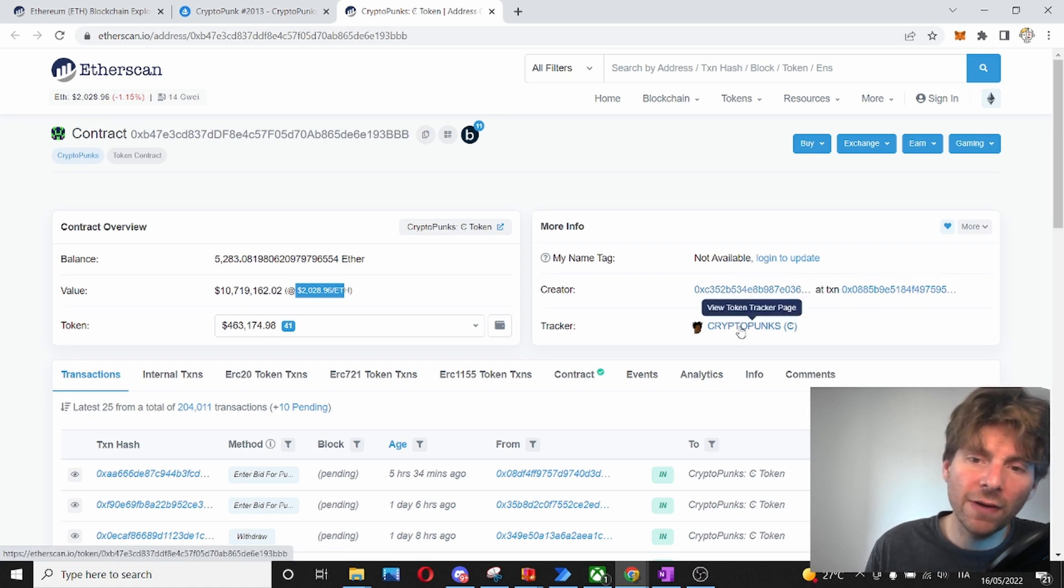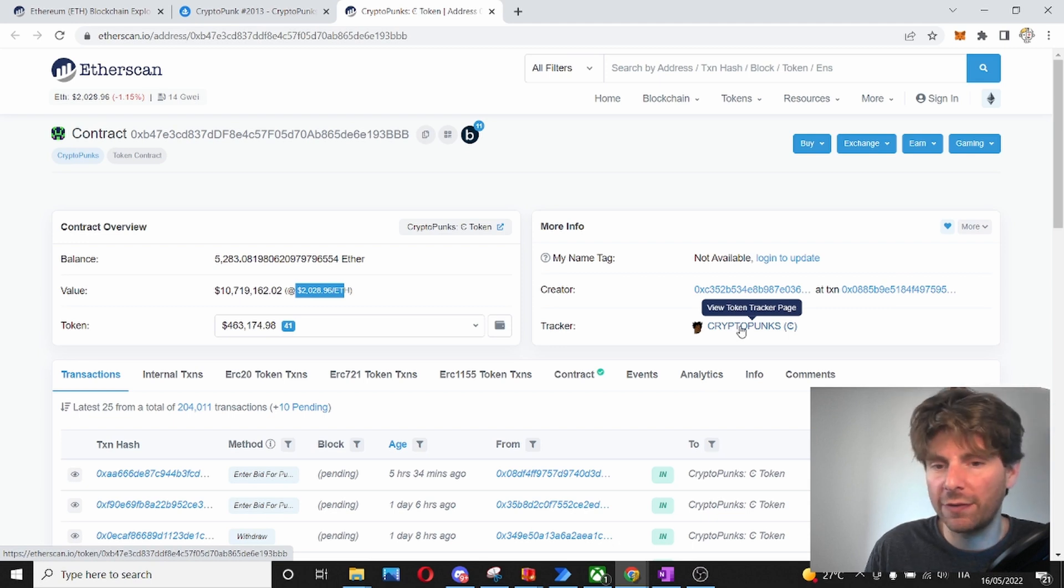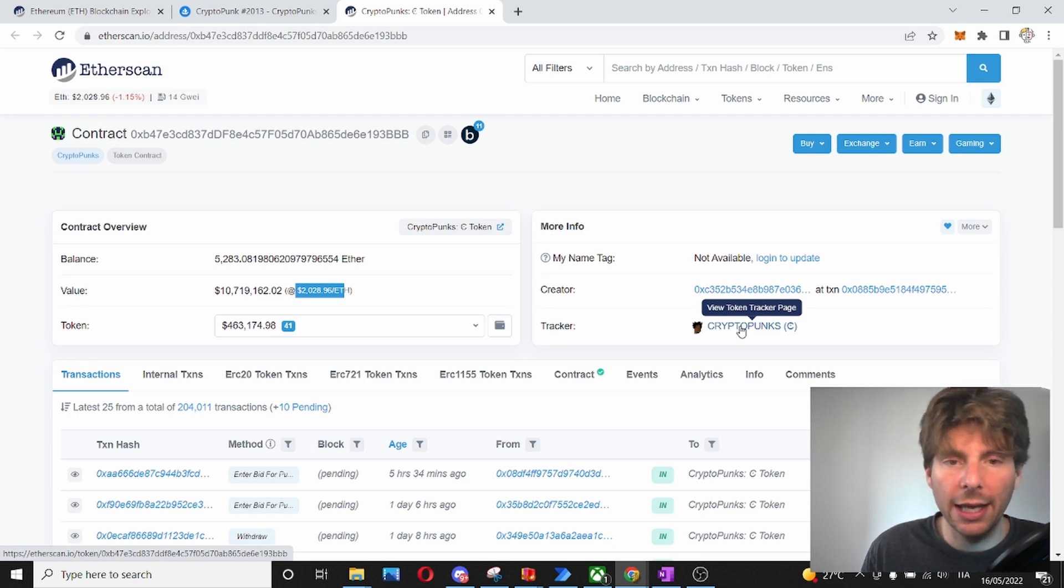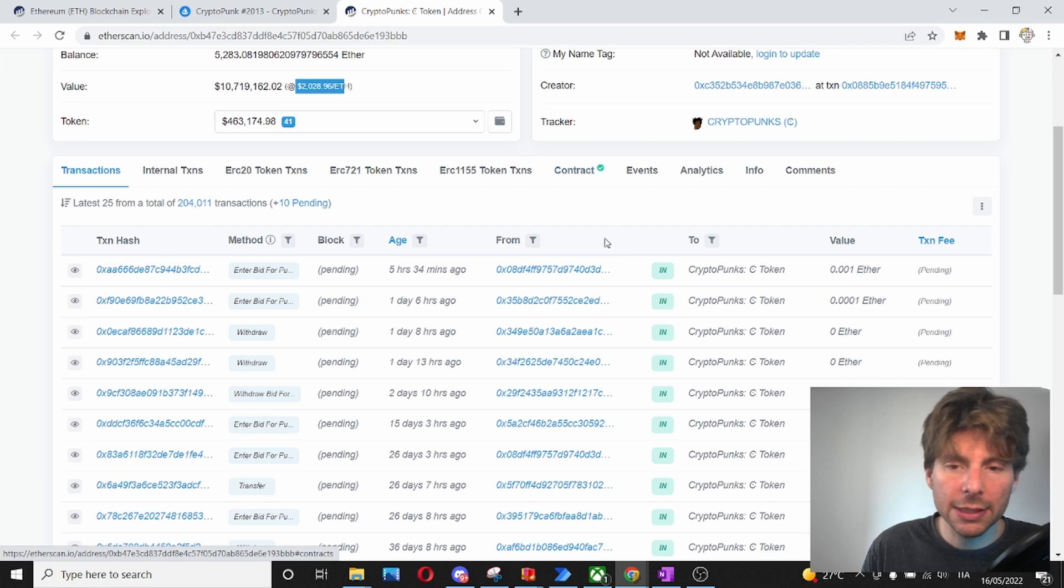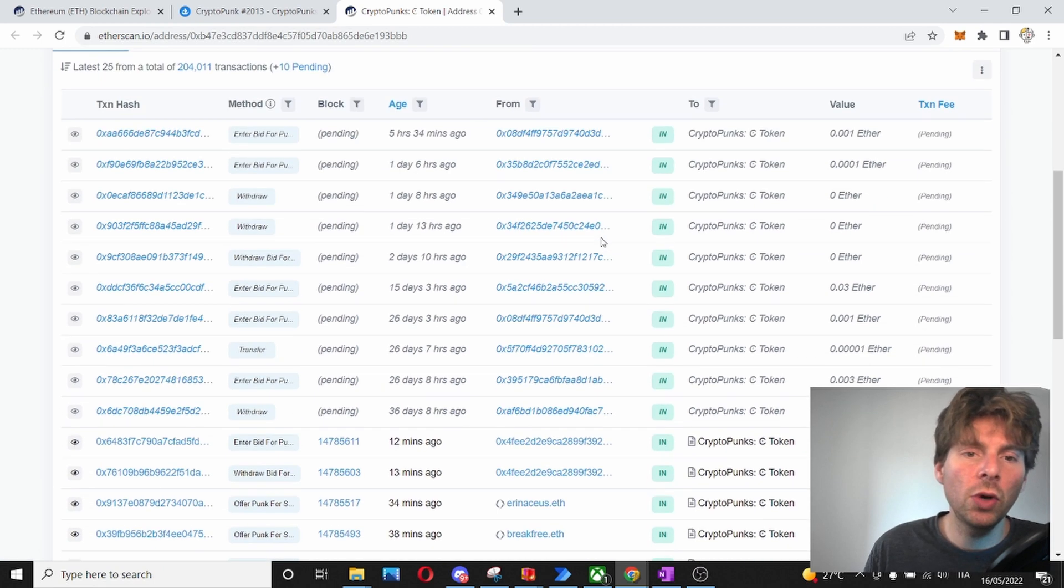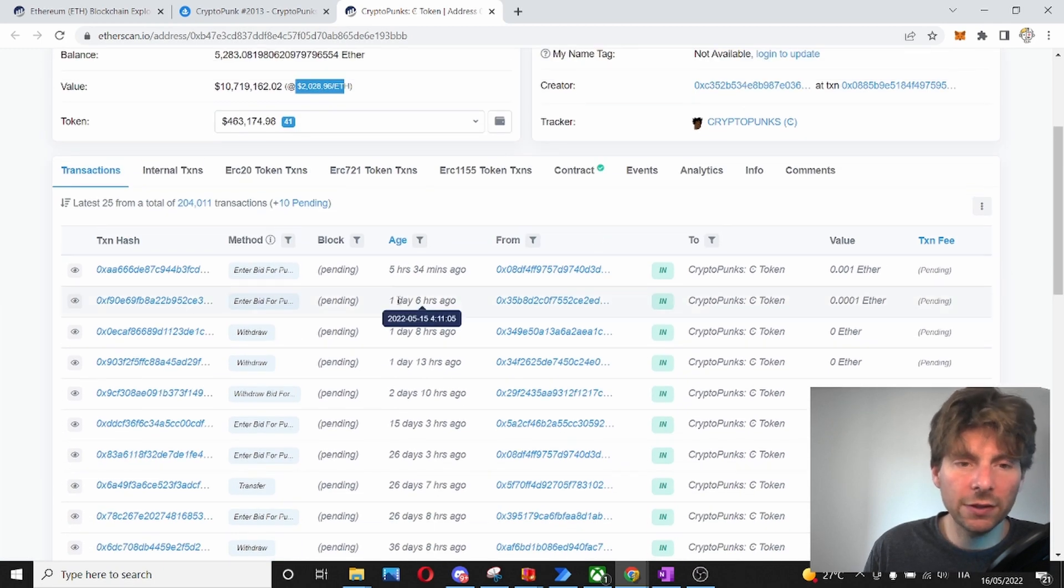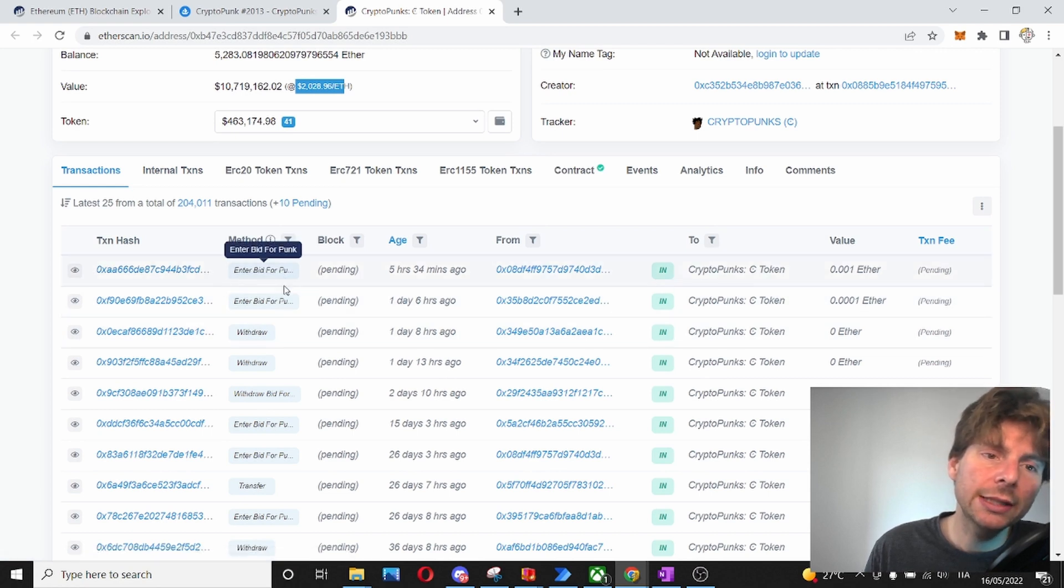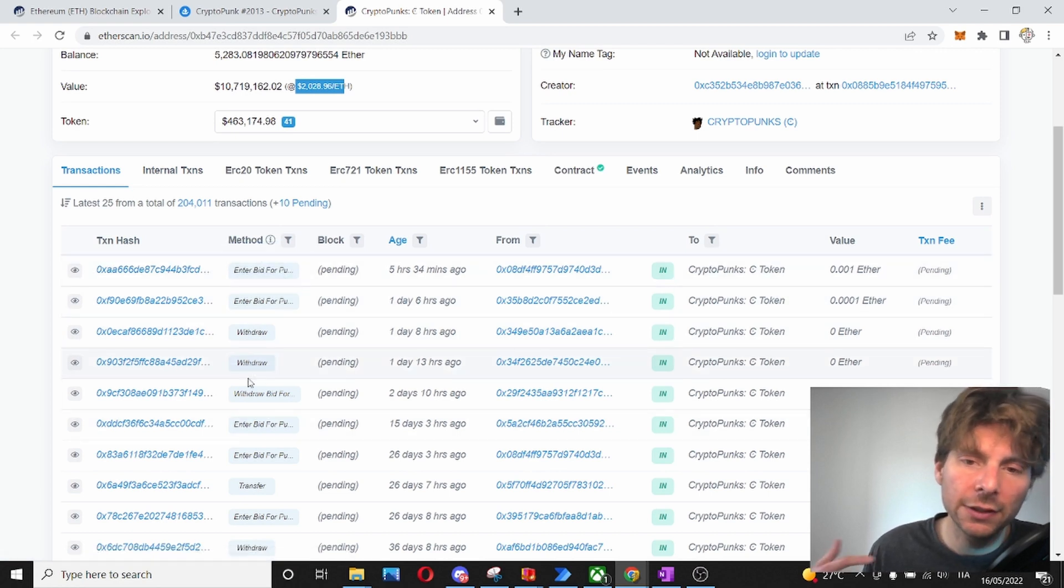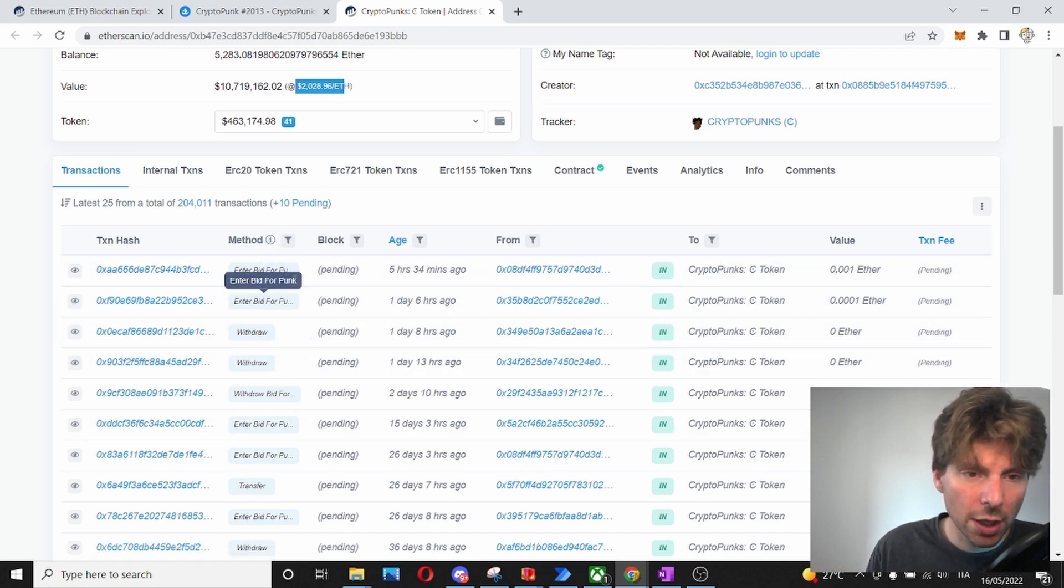We can also find a tracker and this is unique for every NFT project. At the bottom side of this view, we have different views. The first one is the transactions. So, here we can see all of the different transactions coming in and out of this contract.